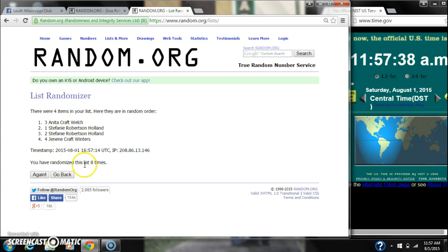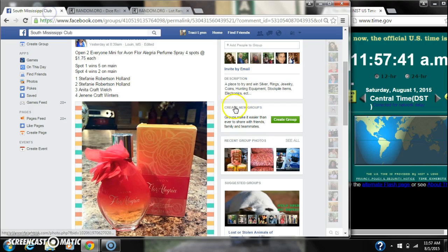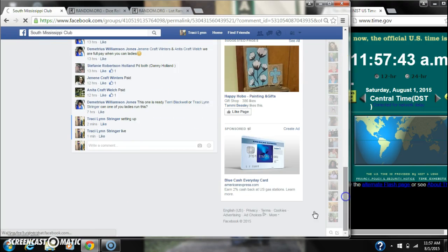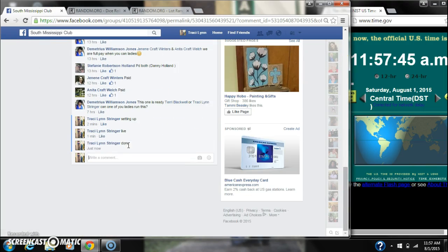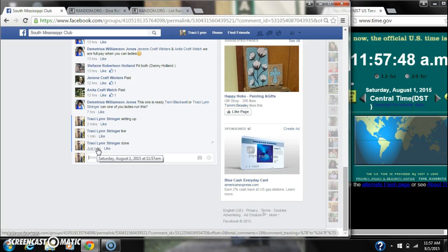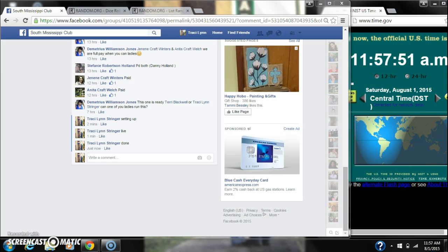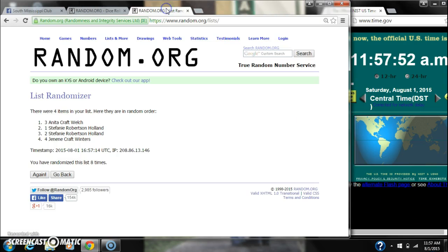So congratulations, winners. Here's our list for the last time. We are done. At 11:57. It's 11:57. So congratulations, Miss Anita and Miss Janine. Bye. Thank you.